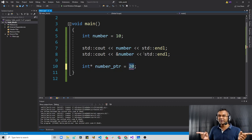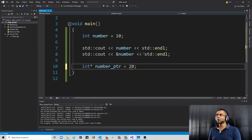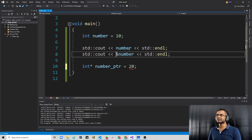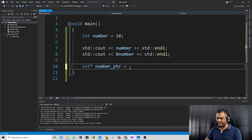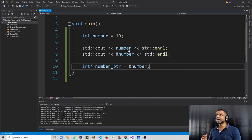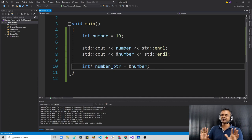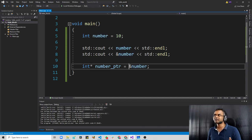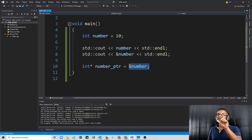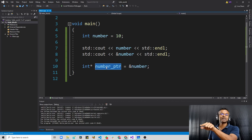What we can do is store addresses of other variables. We know how to get the address of a variable — we just need to put the ampersand symbol in front of the variable name. So we can say 'ampersand number', and by doing this, Visual Studio IDE is happy — there's no syntax error. So basically, whatever address this number variable is located at, that hexadecimal value is stored inside of this pointer variable.